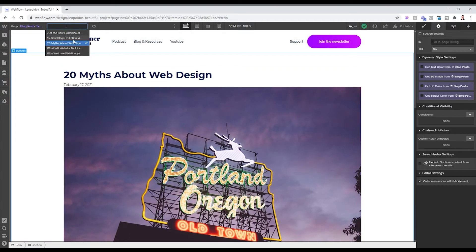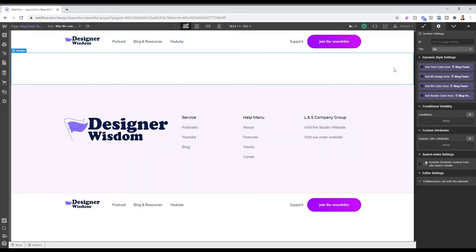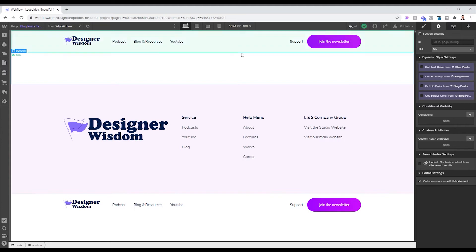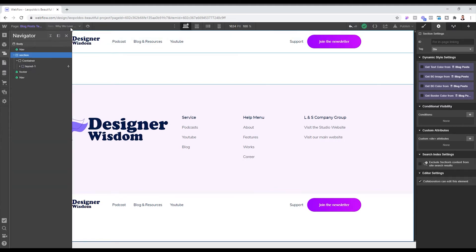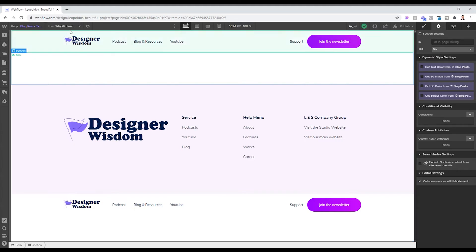But if we click on why we love Webflow, you will not see anything. So right now we don't have a layout for layout two. So what we're going to do is we're going to just go ahead and go back to the other blog post that we have layout for.